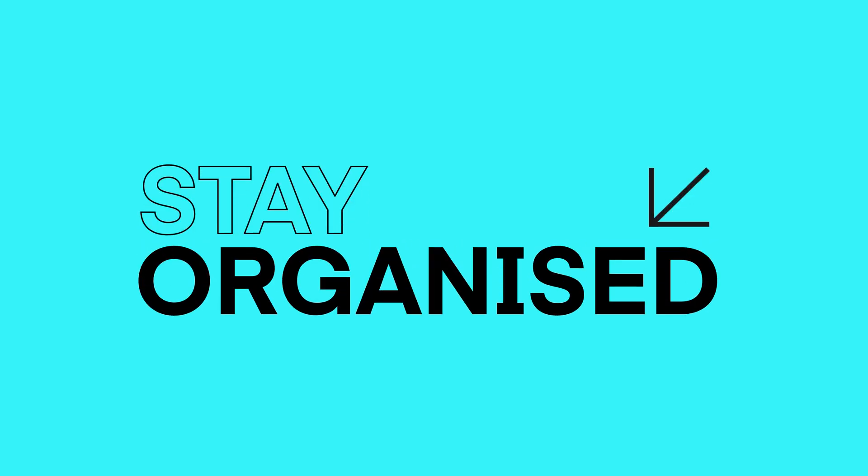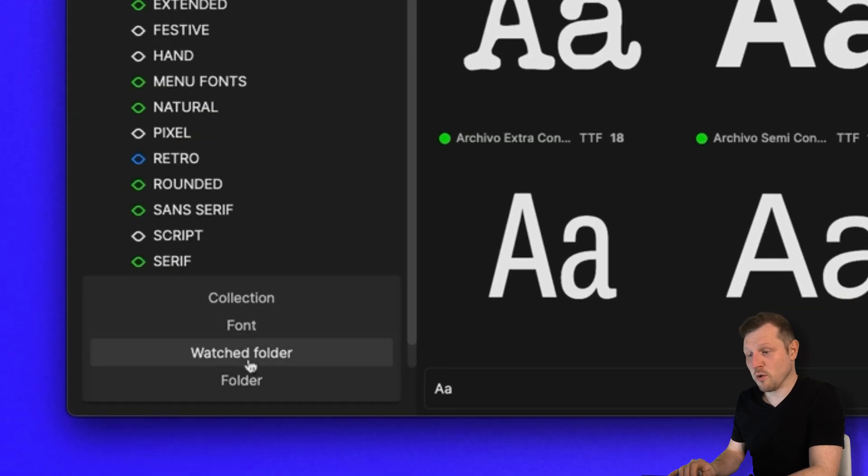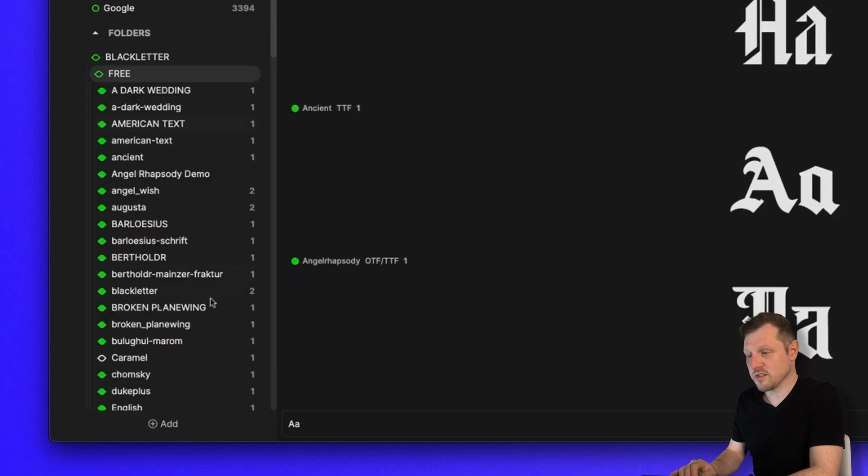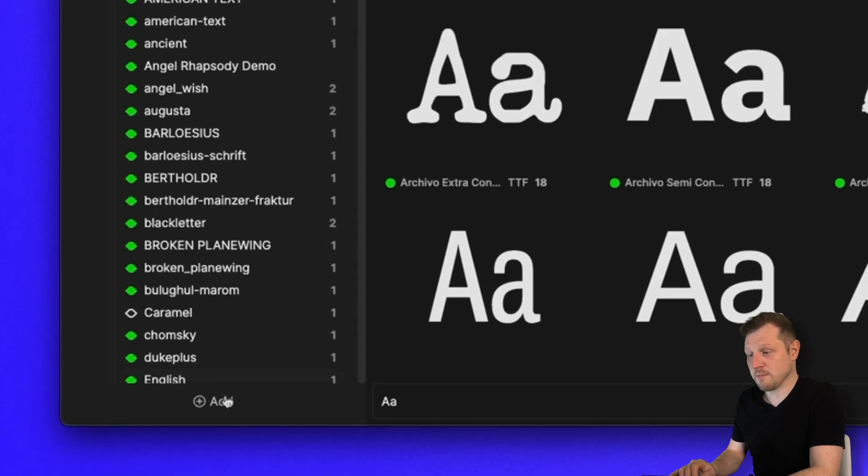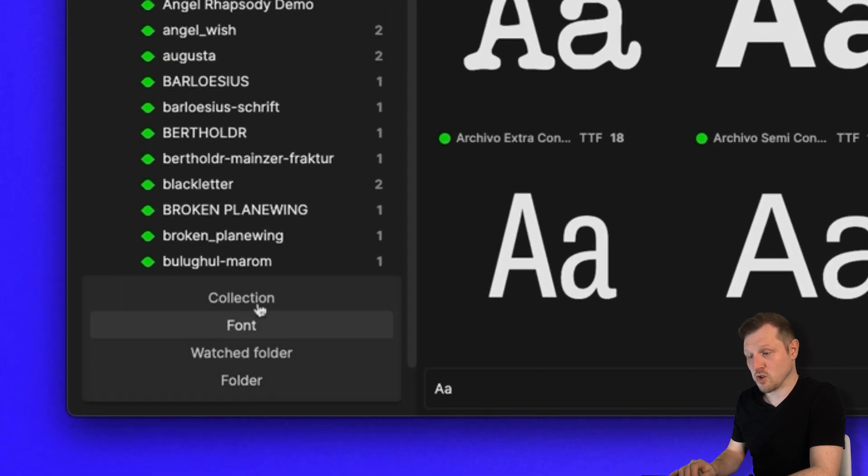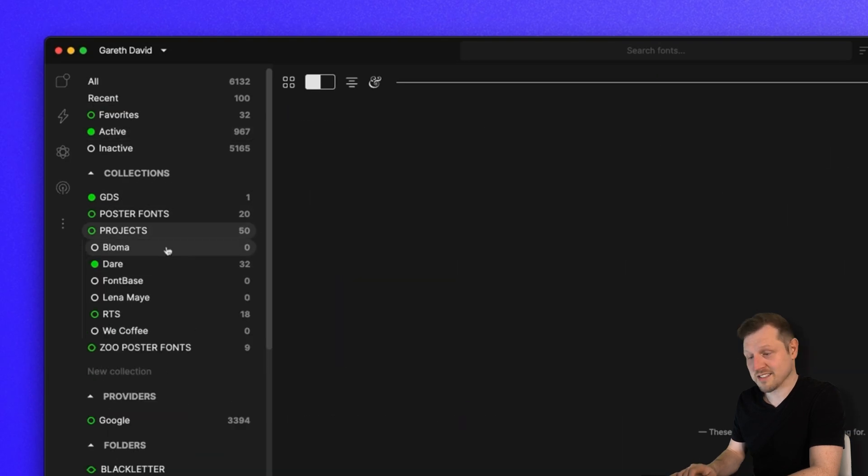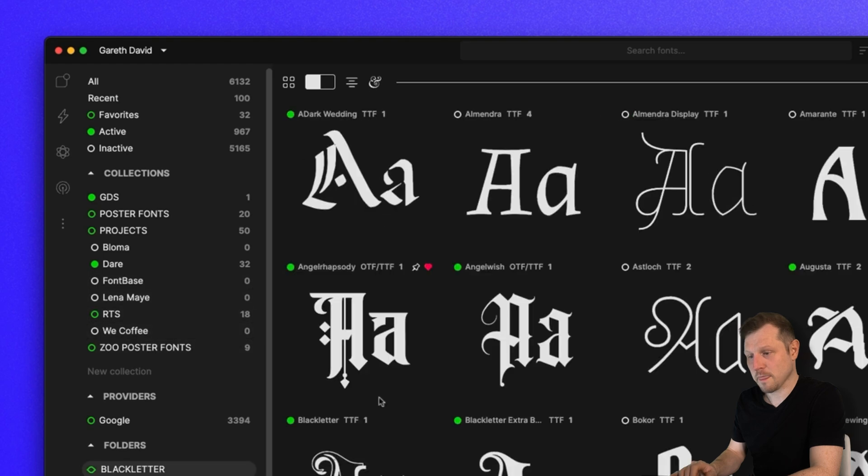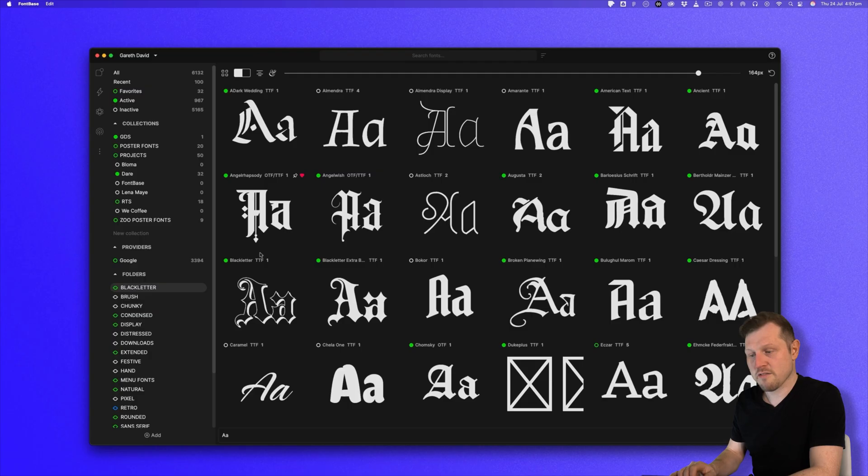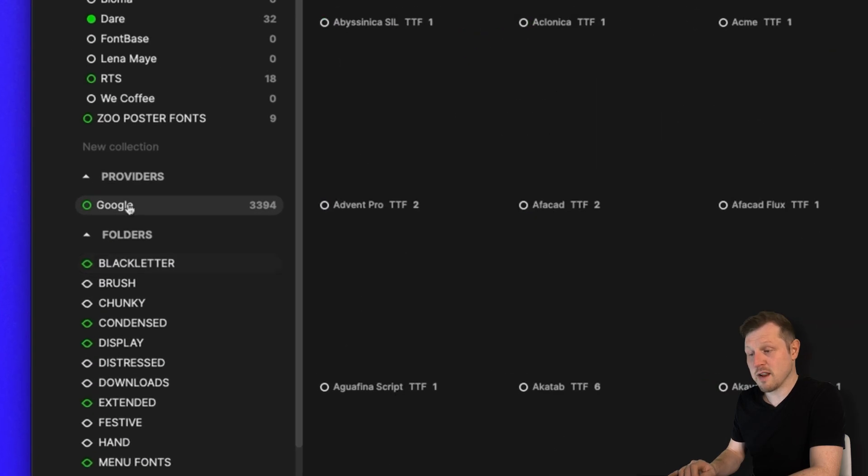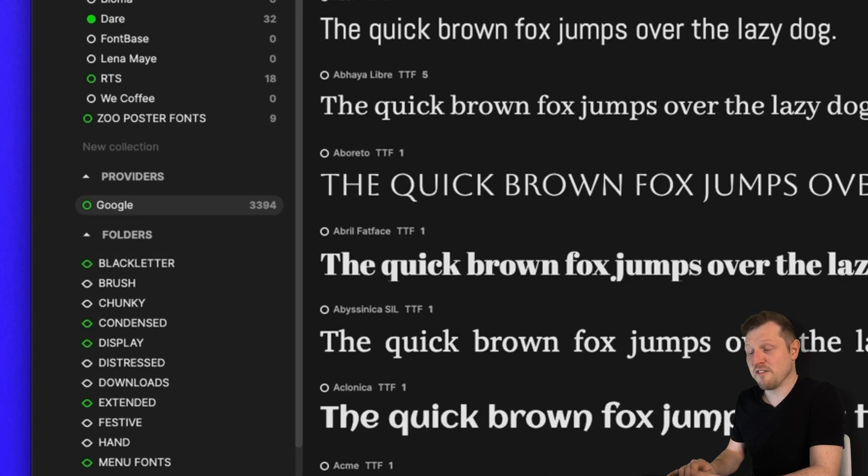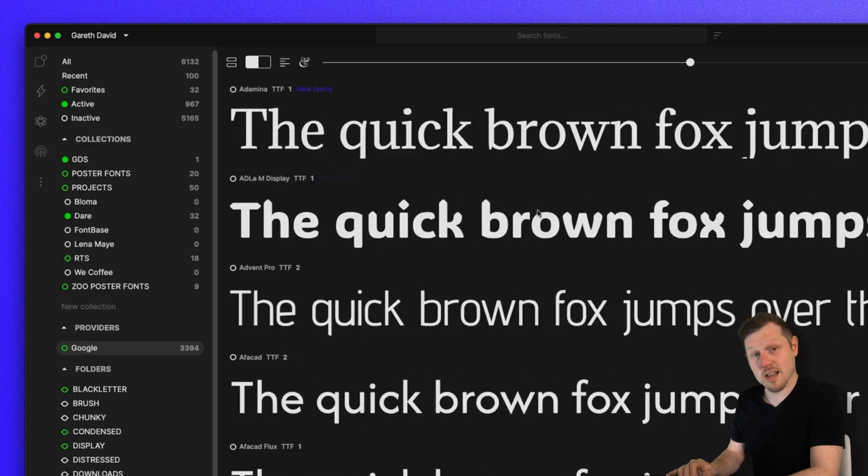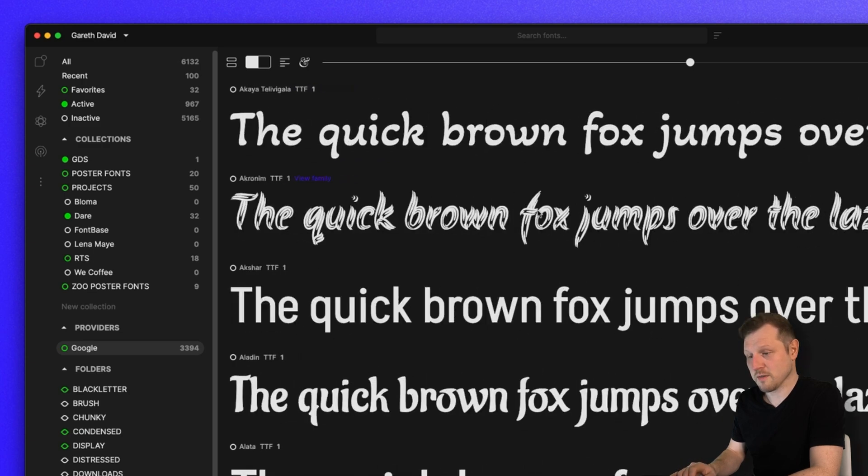Stay organized. Create watched folders or build virtual collections to group fonts by style, project, or client, without moving a single file. Explore Google Fonts. Fontbase comes preloaded with the full Google Fonts library. Just click and browse.